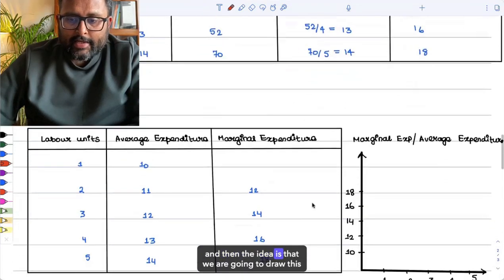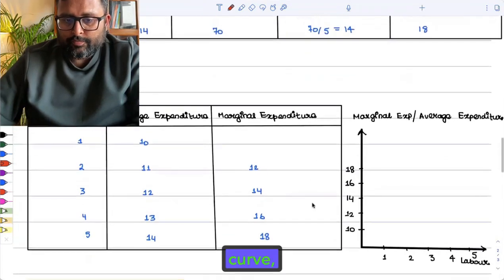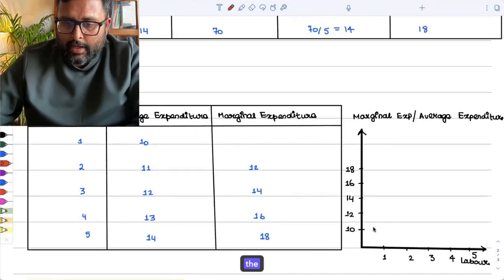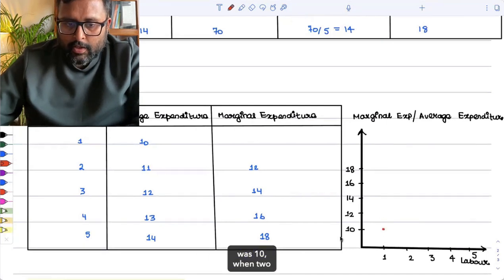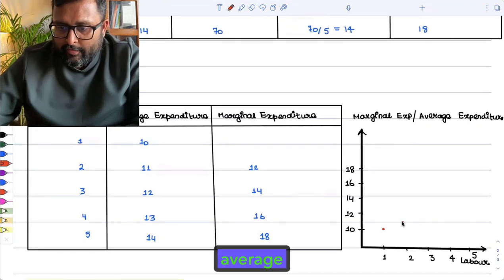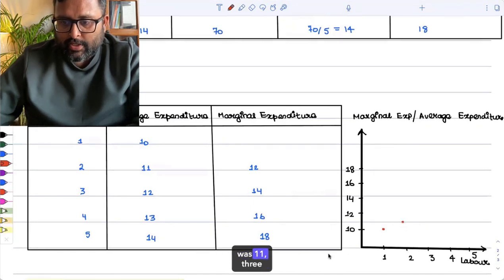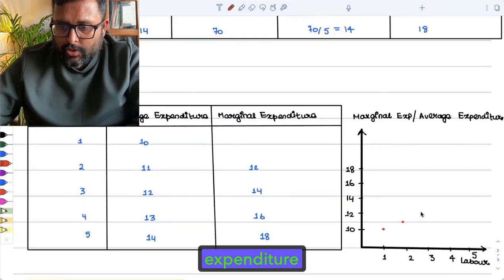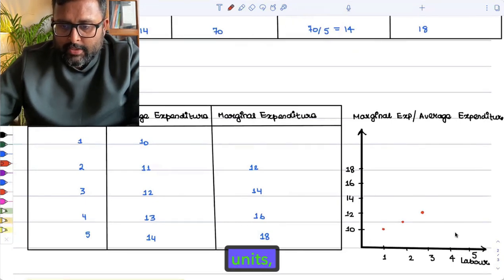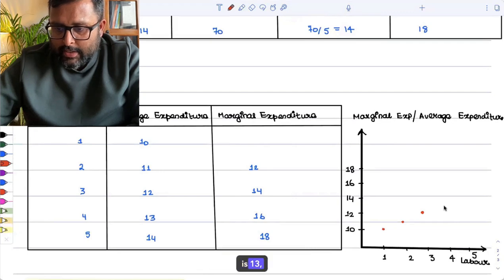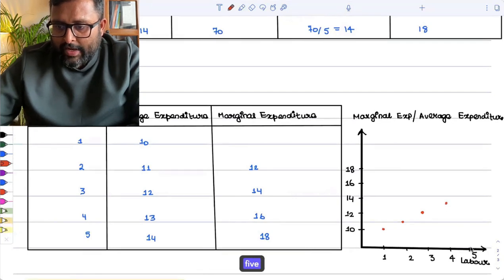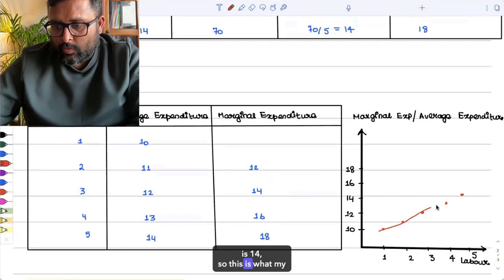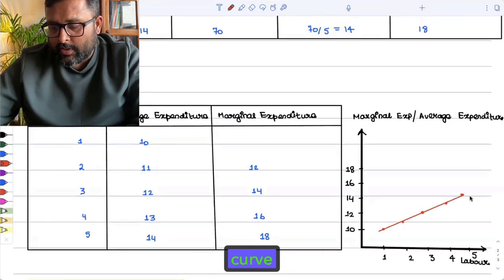We are going to draw this curve. When one unit of labor was employed, the average expenditure was 10. When two units were employed, average expenditure was 11. Three units employed, average expenditure was 12. Four units, average expenditure is 13. Five units of labor, average expenditure is 14. So this is what my average expenditure curve looks like.